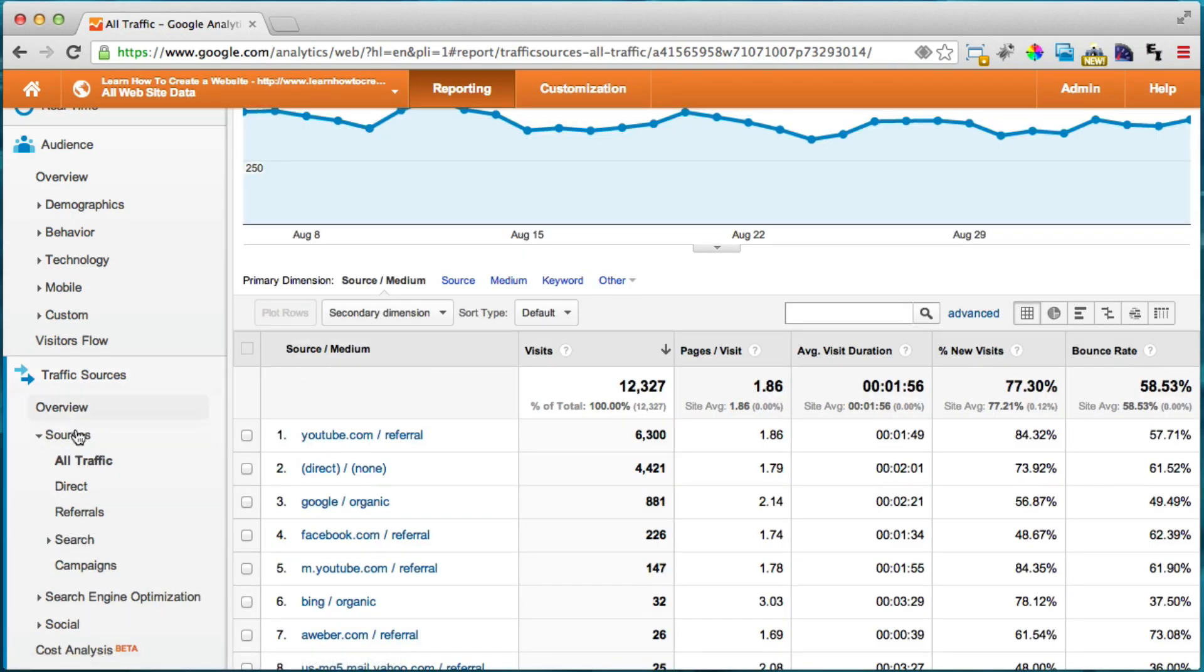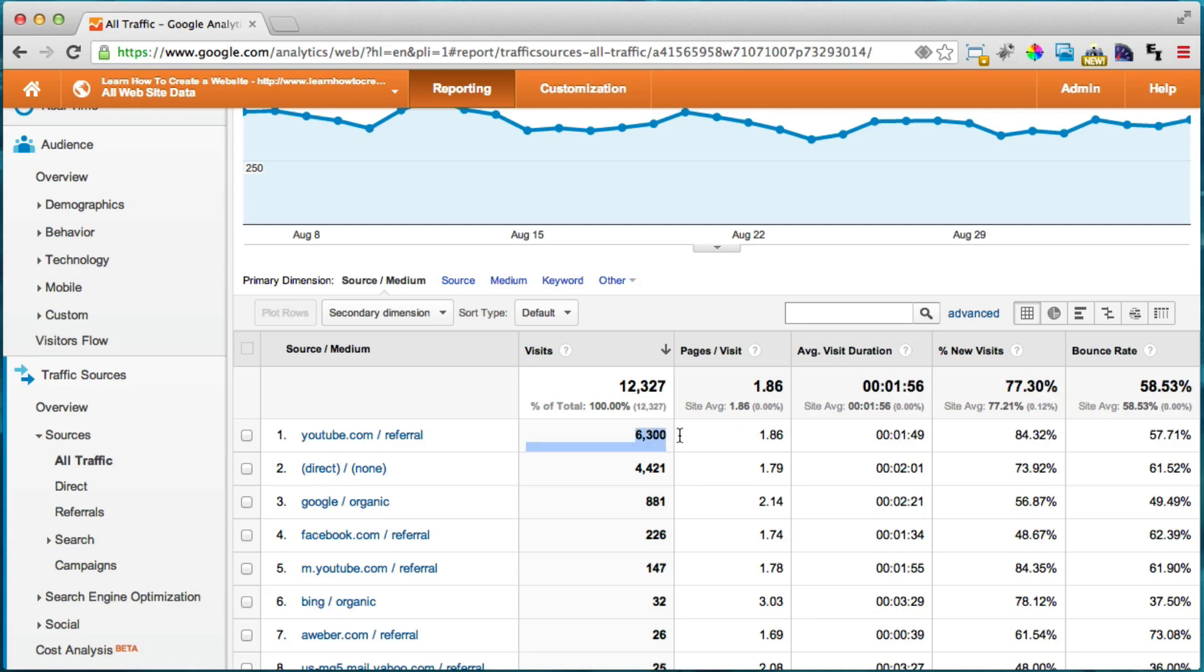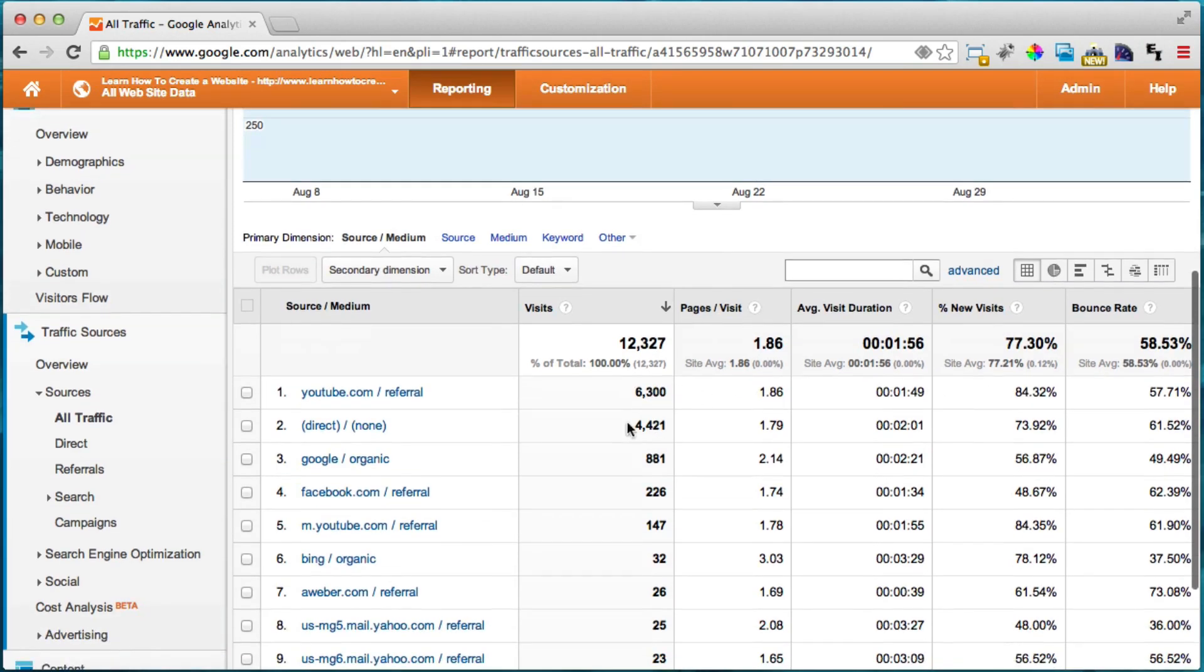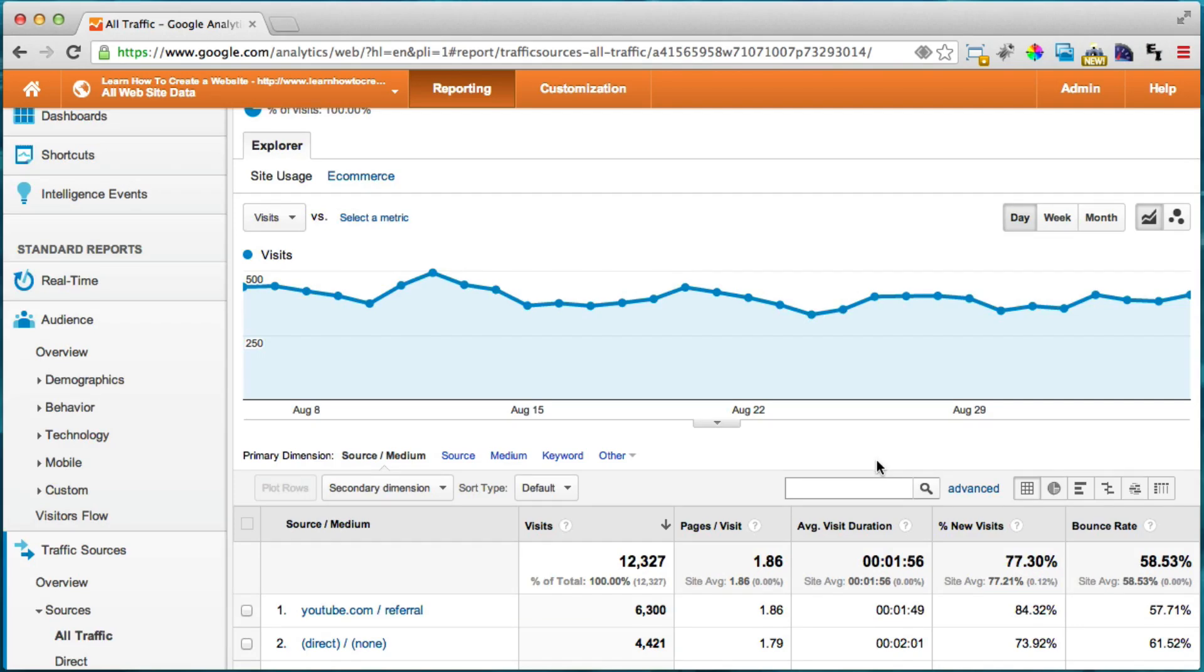We can see that YouTube.com sends most of the visitors with 6,300 over the month. And then we have direct which is 4,000 and then Google which is 881 throughout the month. So this is really interesting stuff.